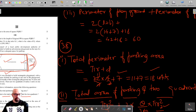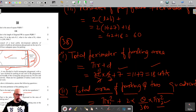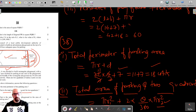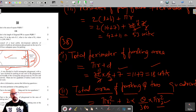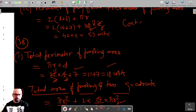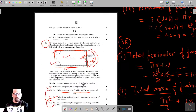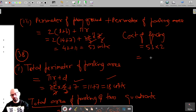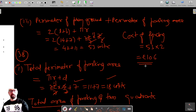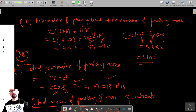However, the straight side of the parking area is already included in the playground perimeter, so we only add the curved part: π·r = (22/7) × (7/2) = 11. Therefore the total perimeter to be fenced is 42 + 11 = 53 units. The cost of fencing is ₹2 per unit, so the total cost is 53 × 2 = ₹106.